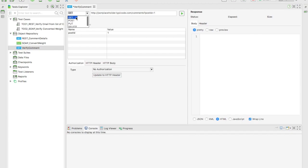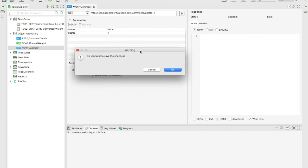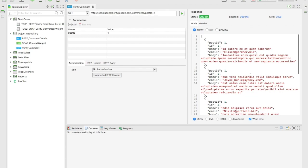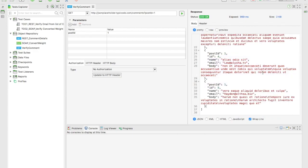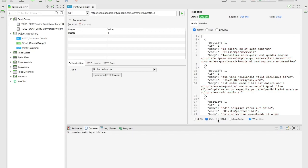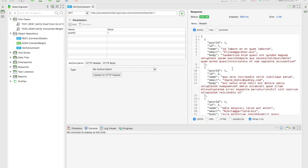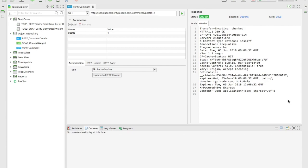You can also change the HTTP method — GET, POST, PUT, DELETE. We're dealing with GET. When you click Execute, it will ask if you want to save — say Yes. It will send the request and you can see the same response we saw in the browser. The status code is 200 OK, total time 969 milliseconds, and size 2KB. The response comes in pretty JSON format and you can also see the header details.